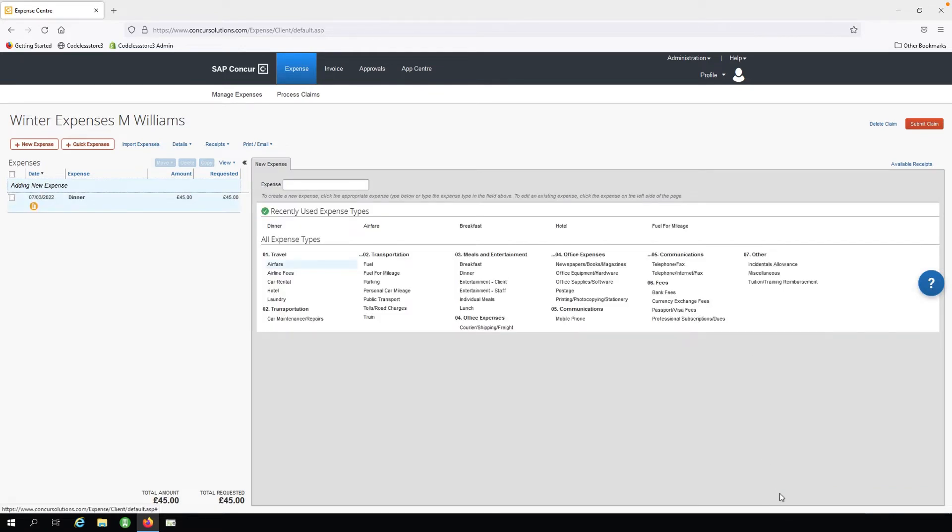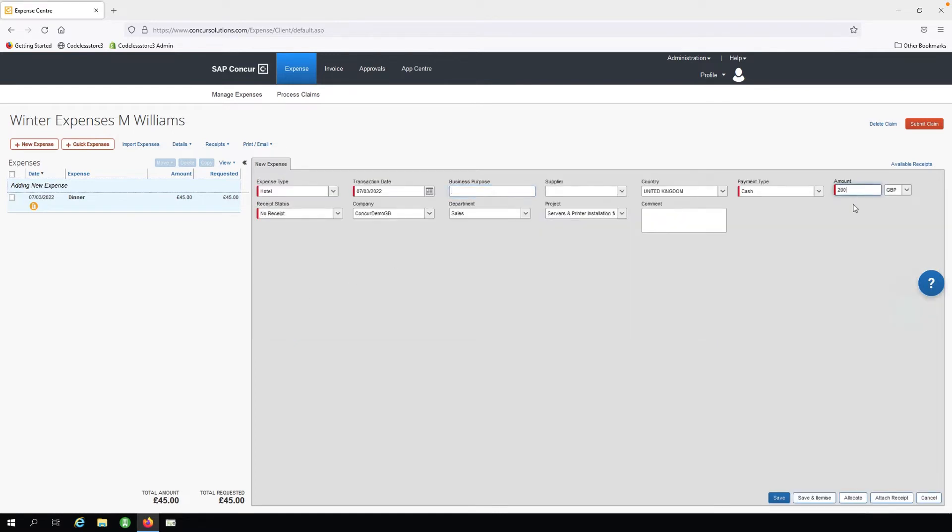Next, we need to submit the expense for the hotel stay. We will then enter the relevant details and click Save.